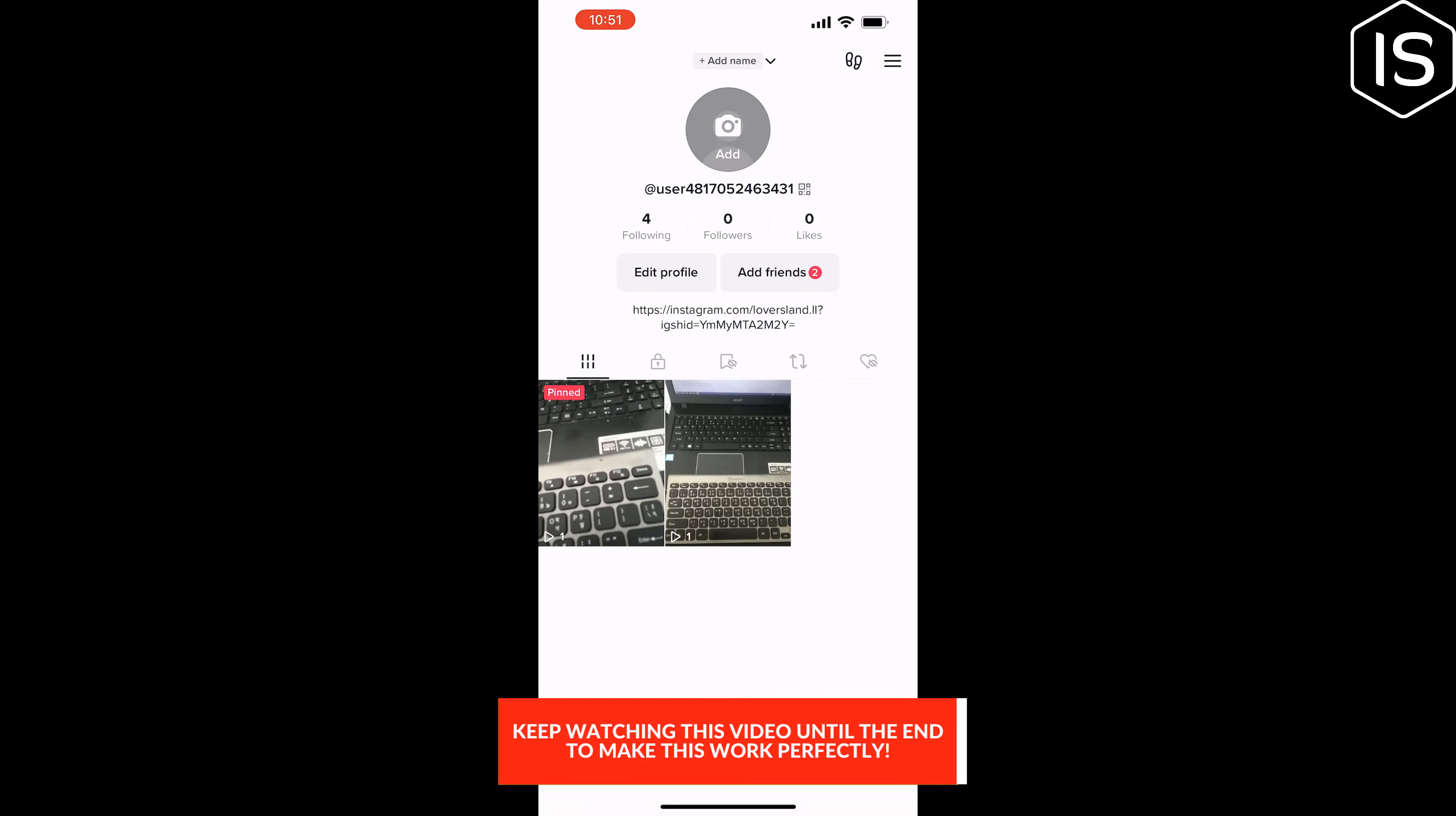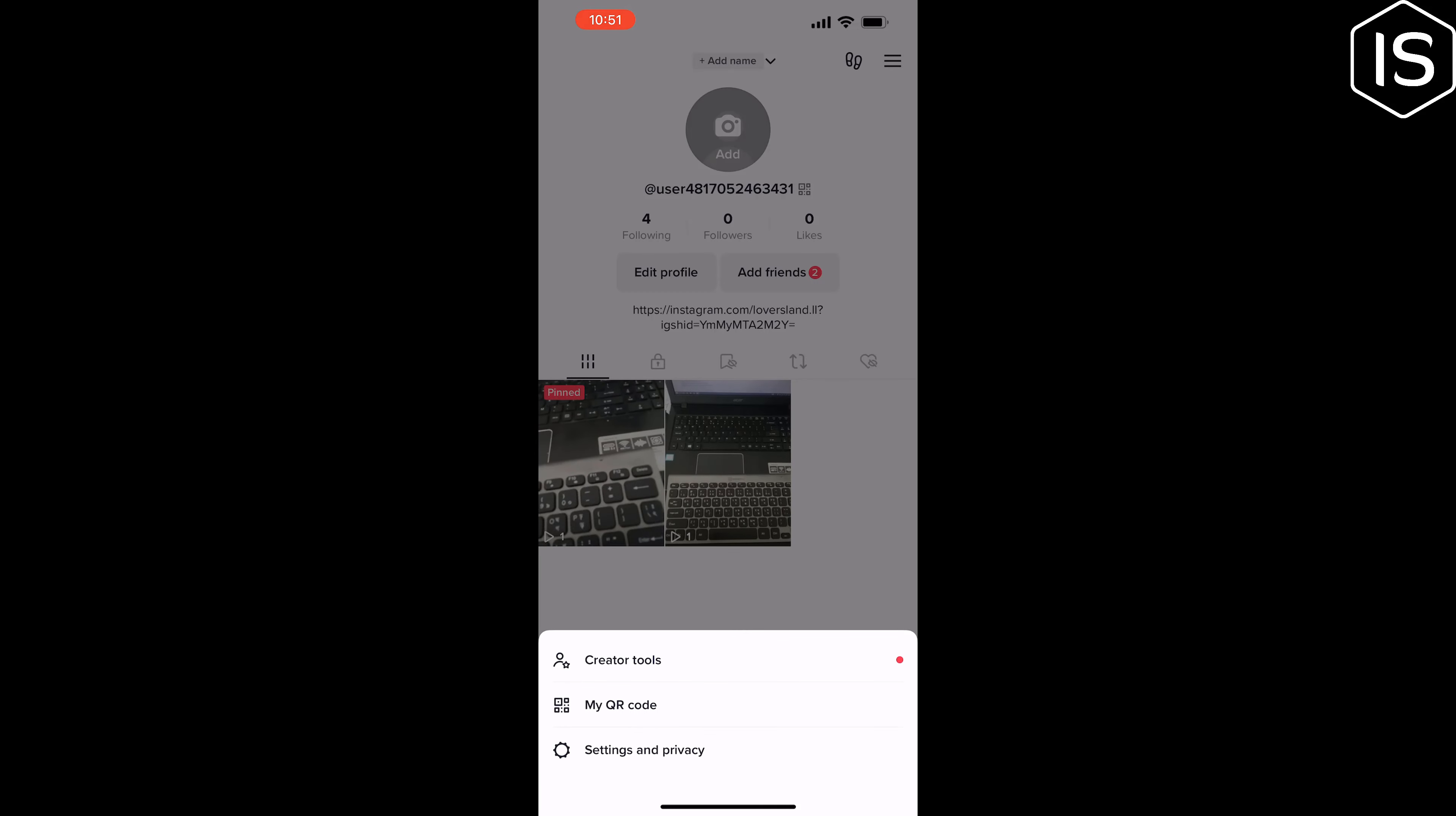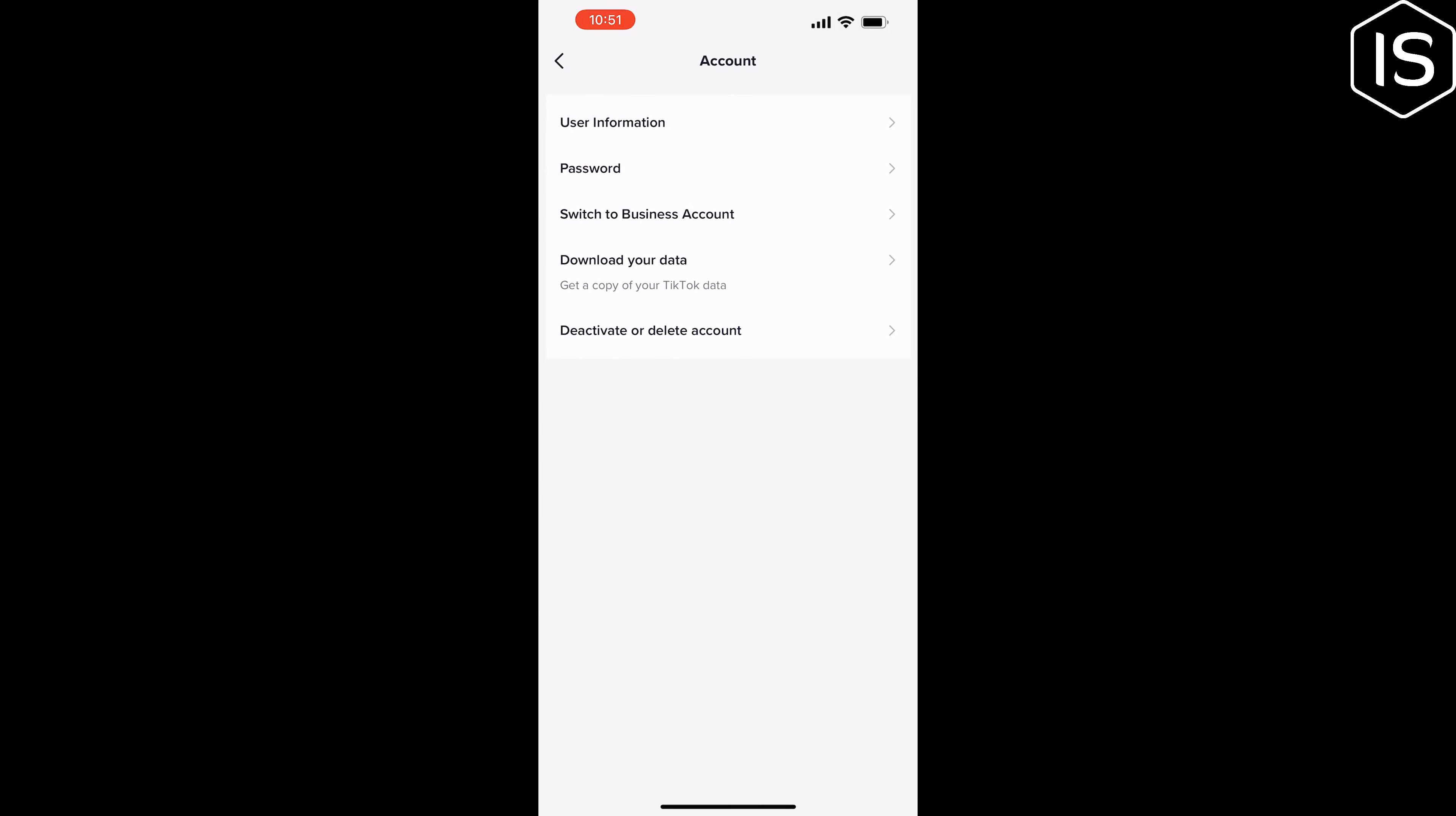Open profile tab, tap on this hamburger menu at the top right corner, tap on settings and privacy, tap on account, tap on switch to business account.